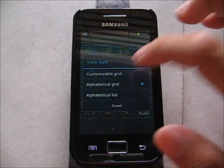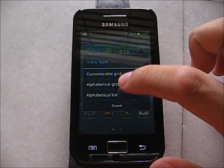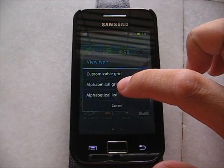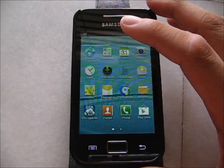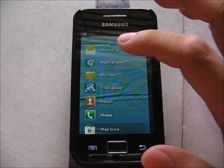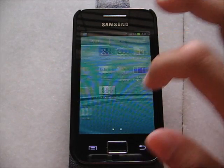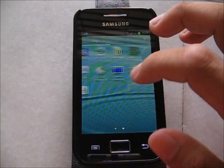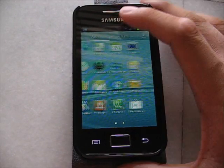You can choose the View Type — Customize, or List View. But I still like Grid. It looks nicer compared to List.